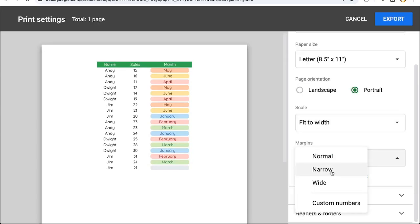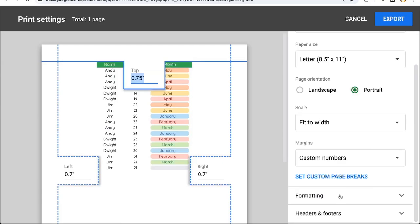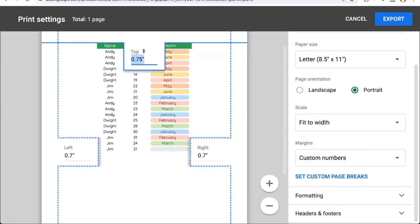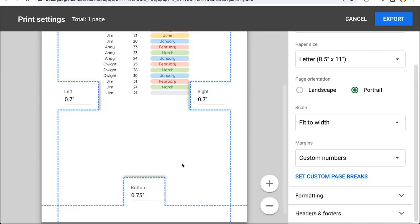Margins, this is the space on the side of the spreadsheet between the edge of the page and the spreadsheet data. Normal, narrow, or wide. Wide is bigger margins. And we also have custom numbers here that we can choose. And it'll present this UI that you can change the top, left, and bottom.